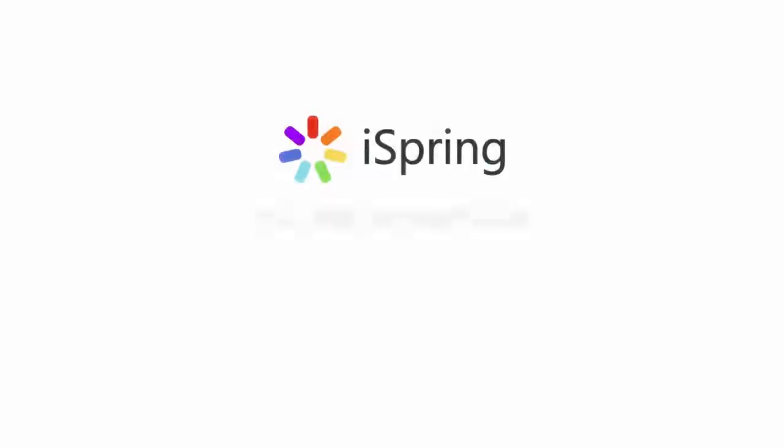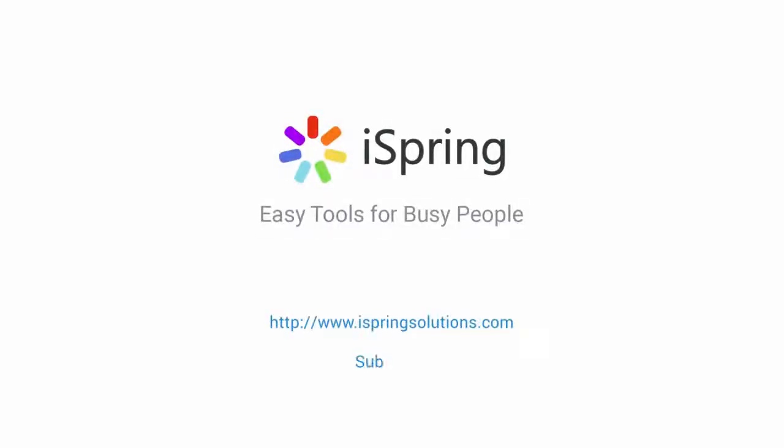Did you like this video? Give it a like and subscribe to the iSpring YouTube channel for more updates.